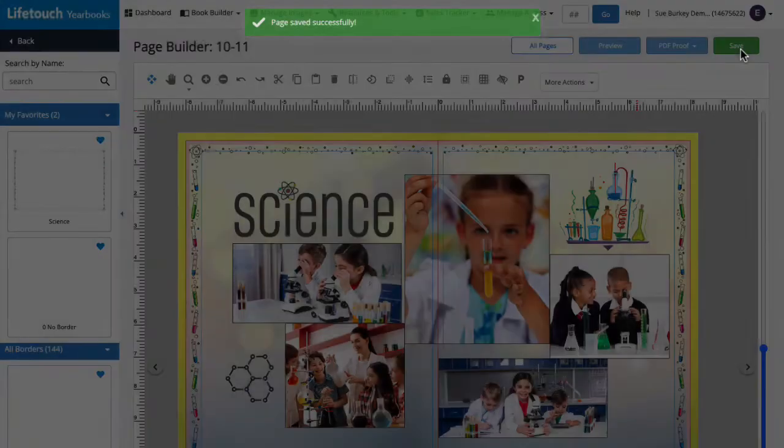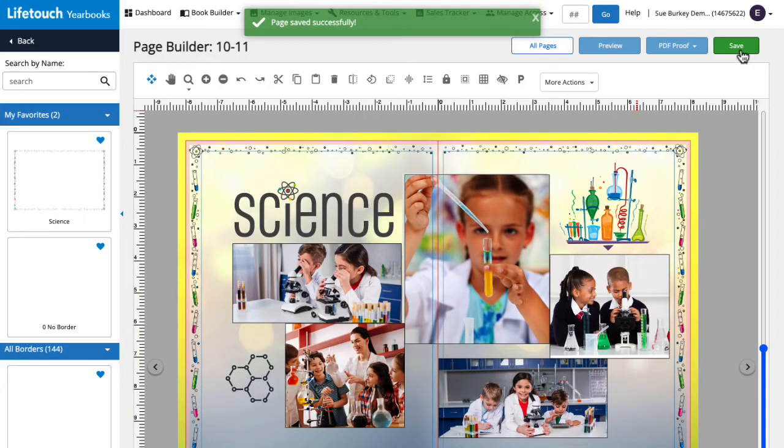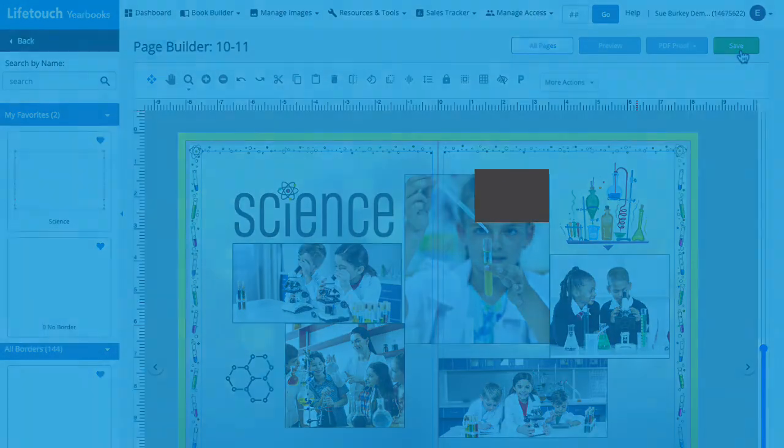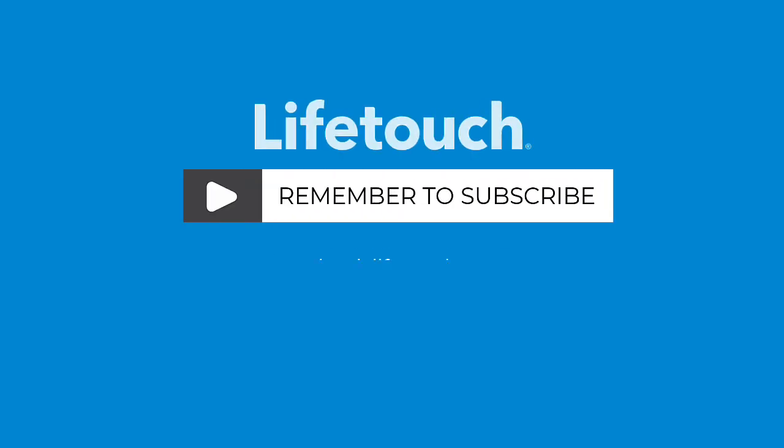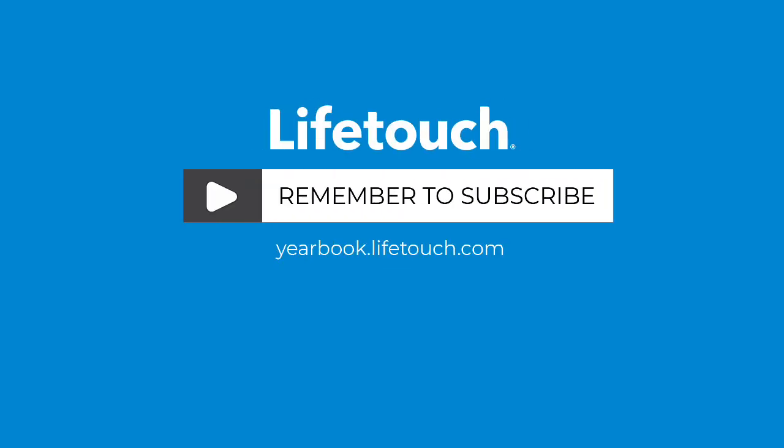And that's how to edit a page border. For more info on designing pages in the LifeTouch Yearbook website, including editing page backgrounds, check out our other episodes. Happy yearbooking!